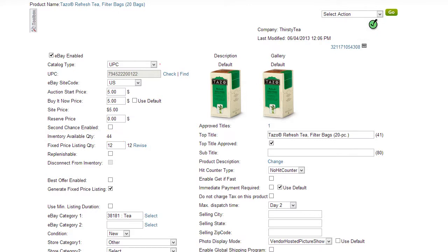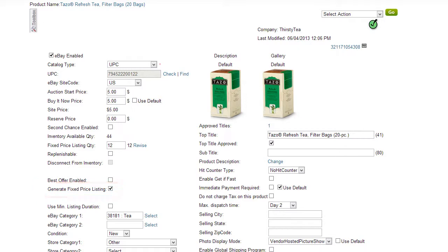Normally, without a tool like Seller Cloud, creating a listing must be done manually. However, when using the Generate Fixed Price Listing option, Seller Cloud will relist automatically. This option works when listing an item the first time as well.